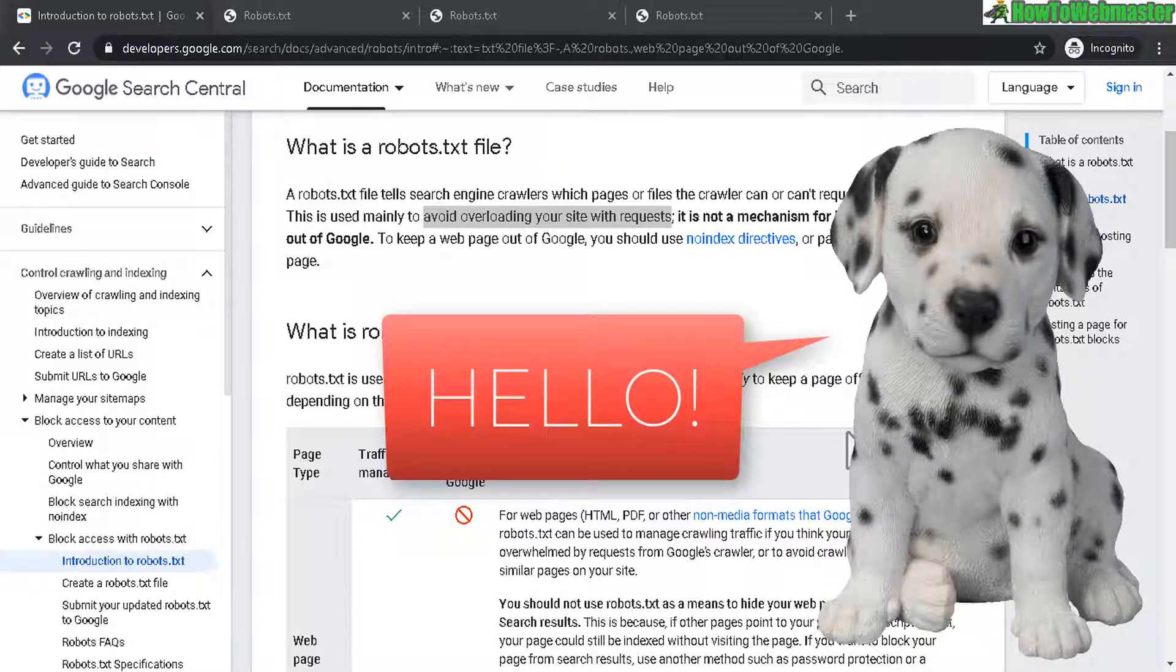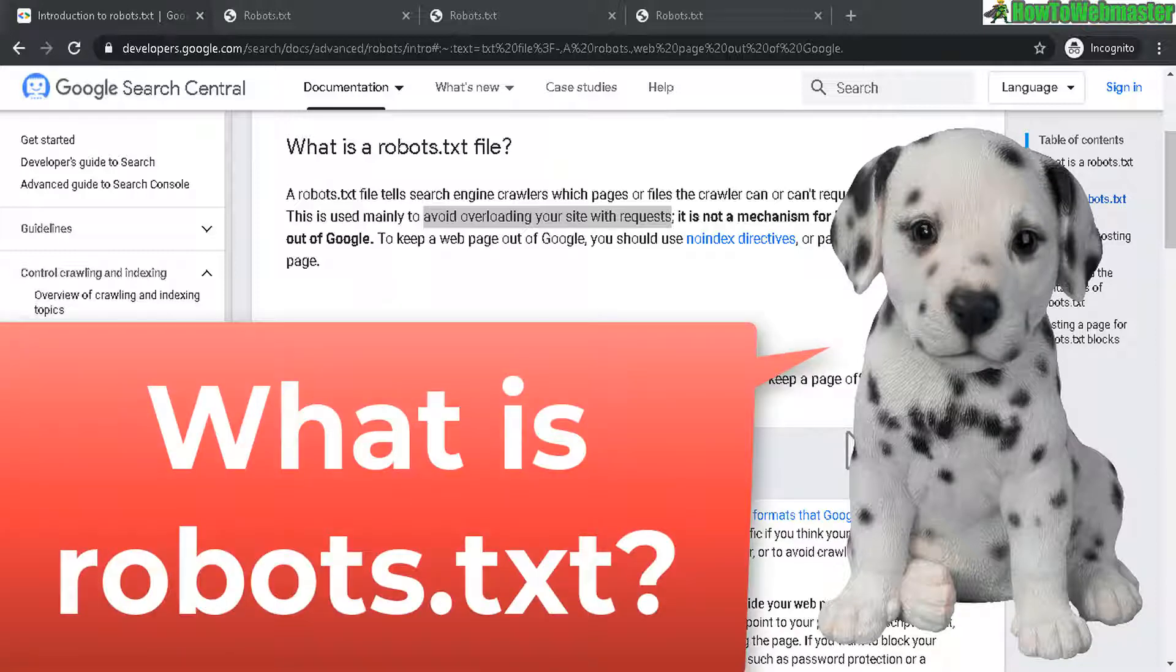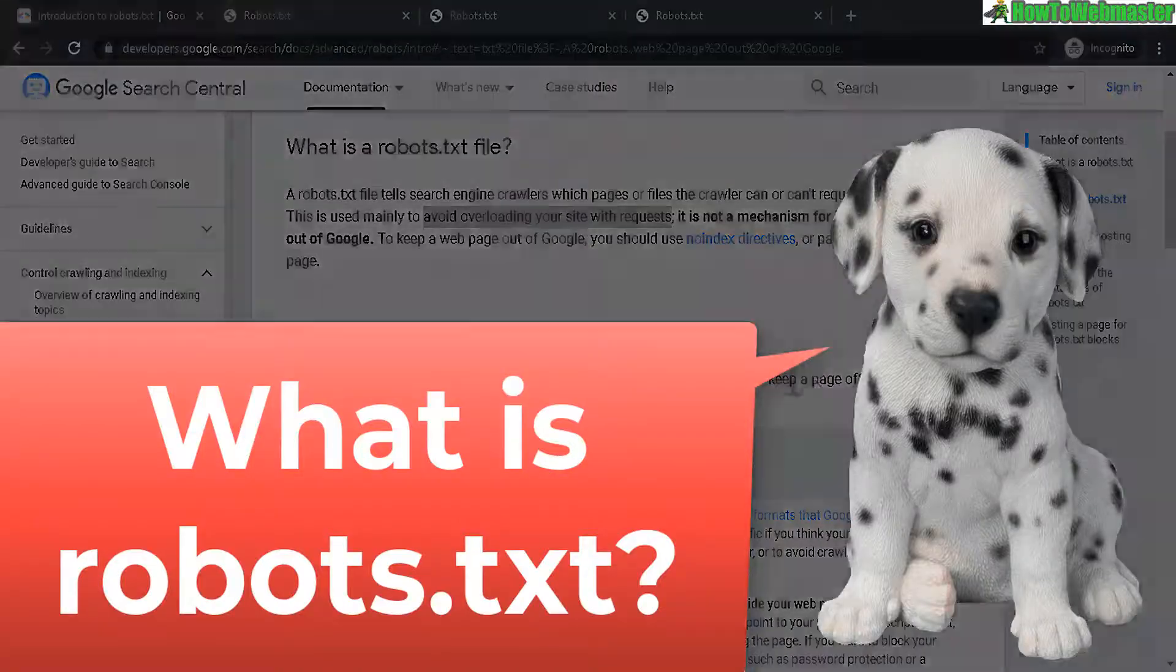Hello and welcome to another tutorial from How to Webmaster. Today I'm going to talk about what is robots.txt file and how to check if your website has one.